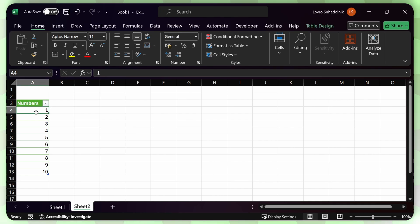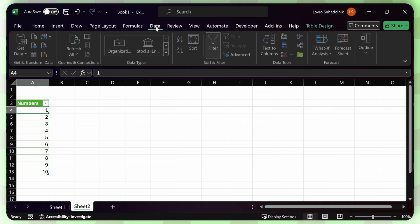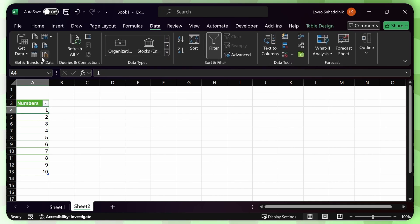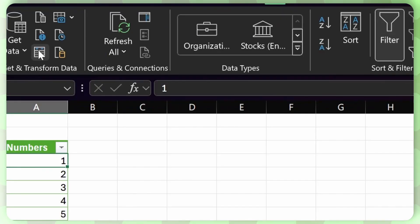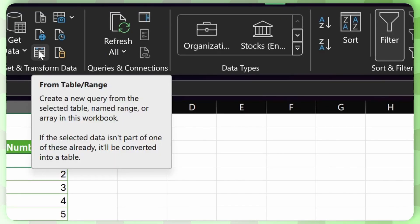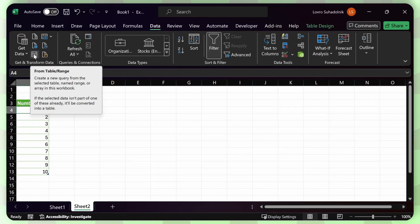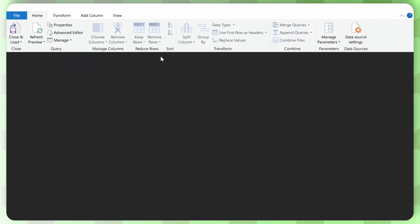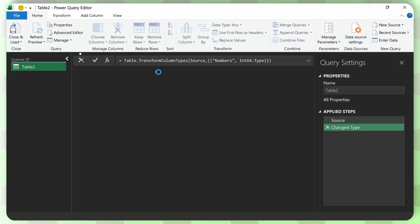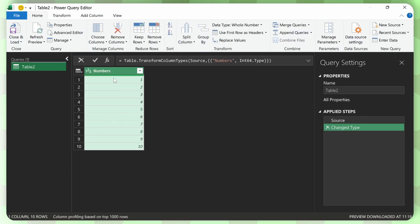But now what I can do is just click on this table. Make sure only one cell is selected. Then go to data. My screen is a little small at the moment. But you should see a button called from table slash range. Something like that. Click on that. And then power query will open. And it'll load up your numbers.